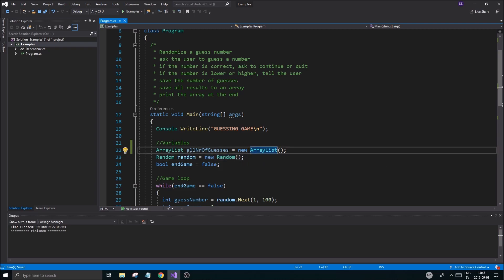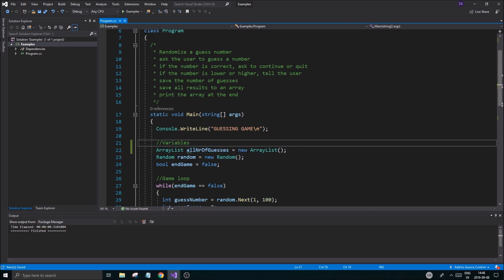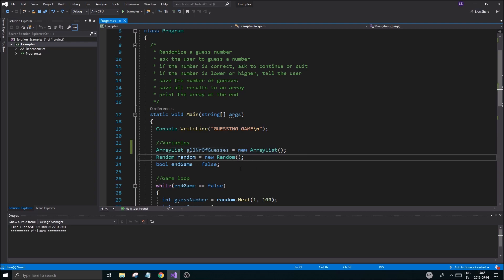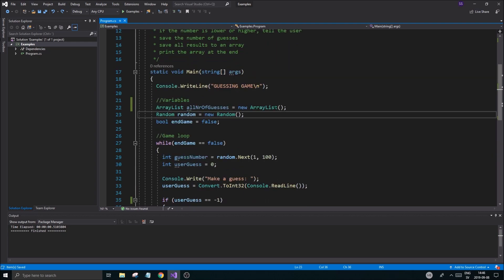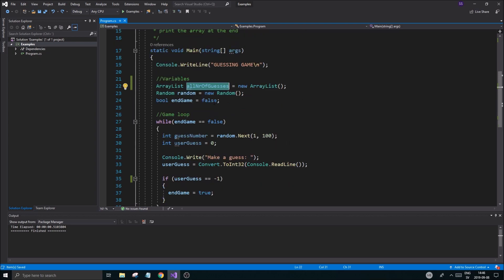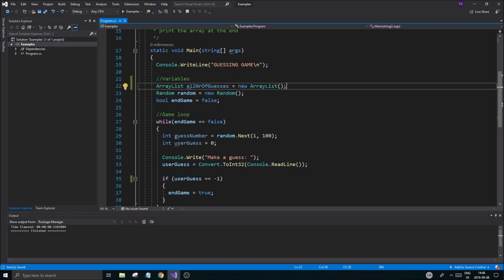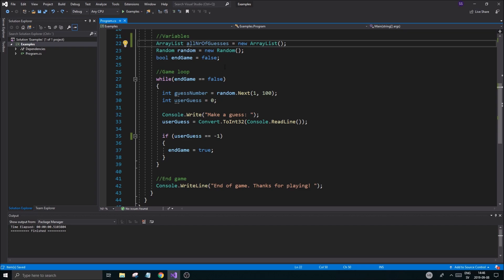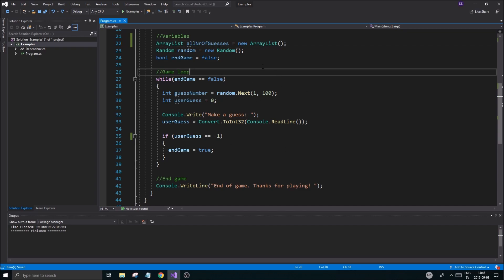If you just write `ArrayList allNumberOfGuesses;` without `new`, that's not going to work — it'll just be a null reference. You need to use `new` each time. Now we have our ArrayList, and this is going to keep track of all our guesses throughout all our game plays. In the next mini series where we recreate this game with classes, we'll save that to text files and load it as a high score list — but in this series it just runs while the game is running, then resets.